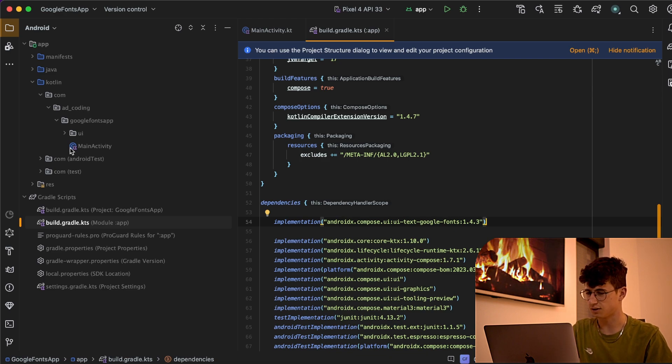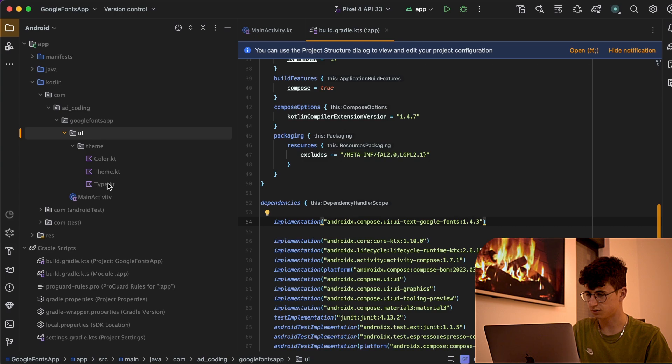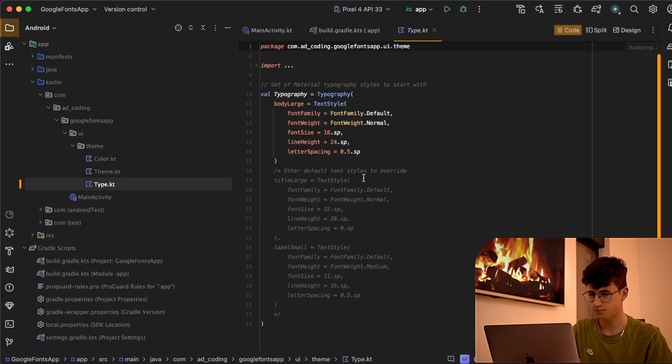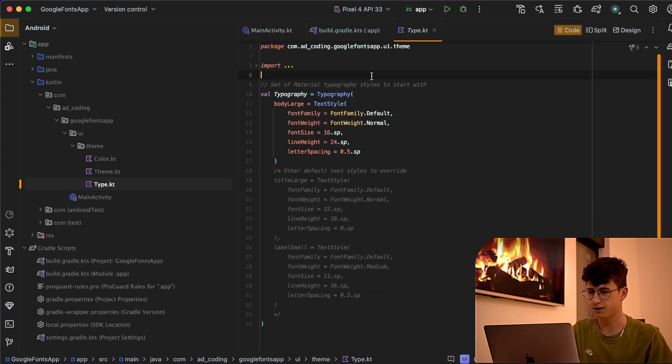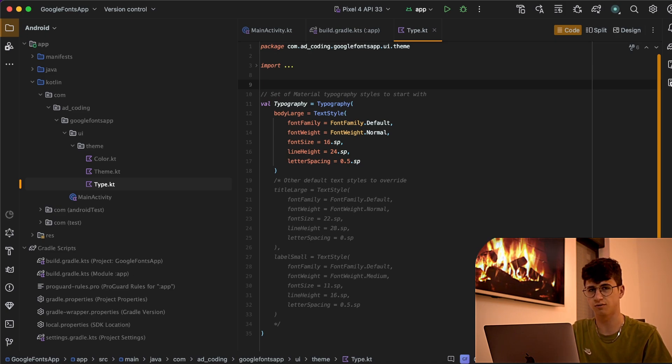Let's go into the UI package and into type. Here we will create the provider and this provider will give us the Google Fonts.